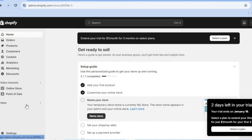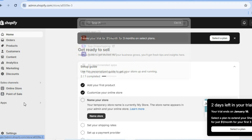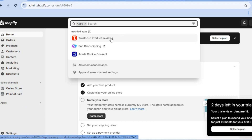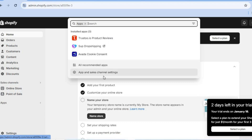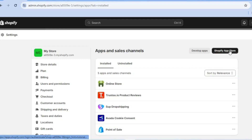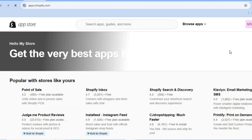The first thing you want to do is go onto your Shopify admin page. Go over to the left-hand menu option and select Apps. The app that I want you to install is Trust2.io product reviews. Tap on Apps and Sales Channel, then tap on the Shopify App Store in the top right-hand corner.